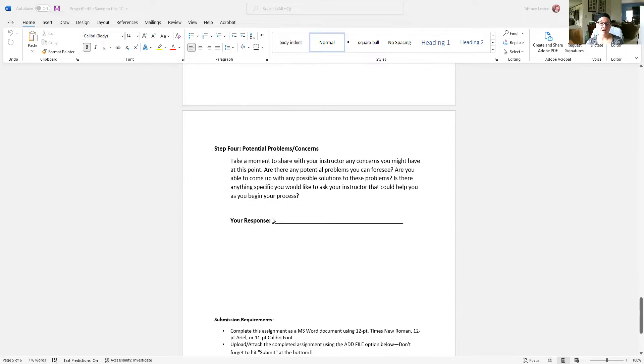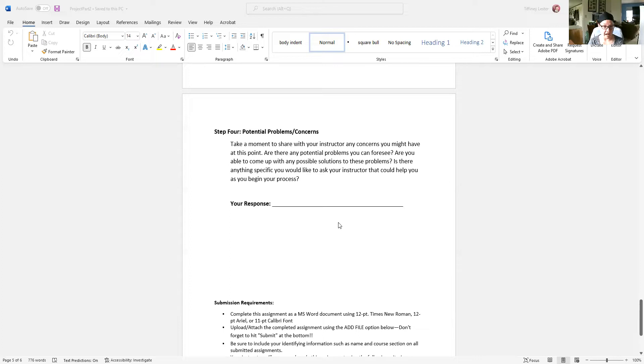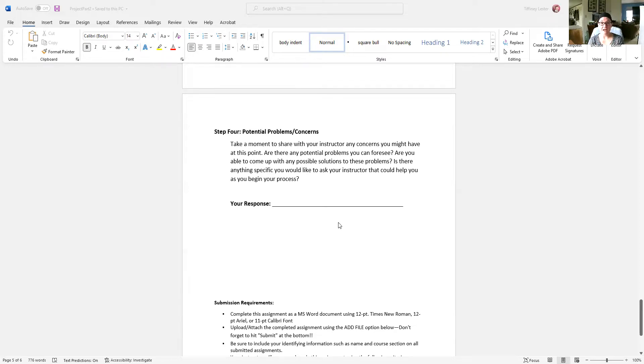And then finally, step four, potential problems and concerns. Again, you are working on your thesis statement, thinking about your main points, gathering your sources, thinking about the information you're going to use from each source. You know the next step of this project is the rough draft. It gets assigned in week six. What problems or concerns do you have at this point? Questions for me, even, possibly. Are you looking for specific advice? Whatever I can help with. Step four is your chance to sort of voice those worries and possibly get some additional help from me.